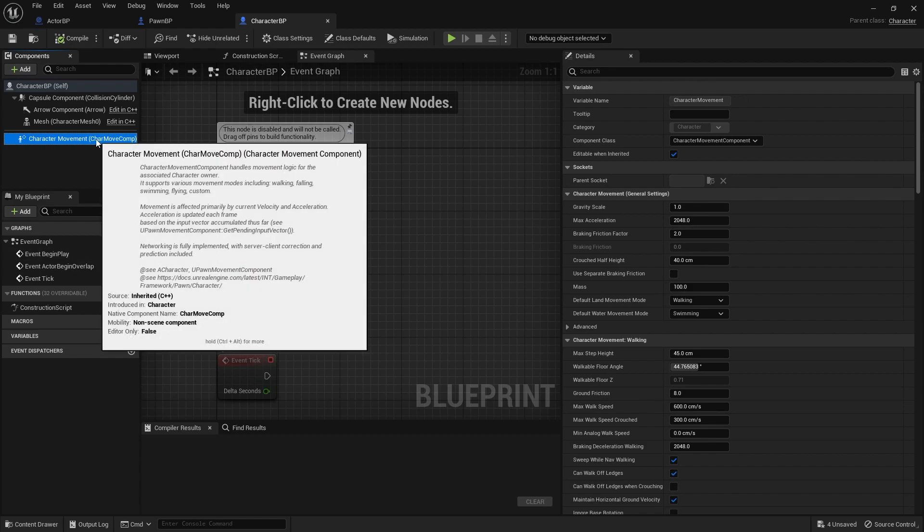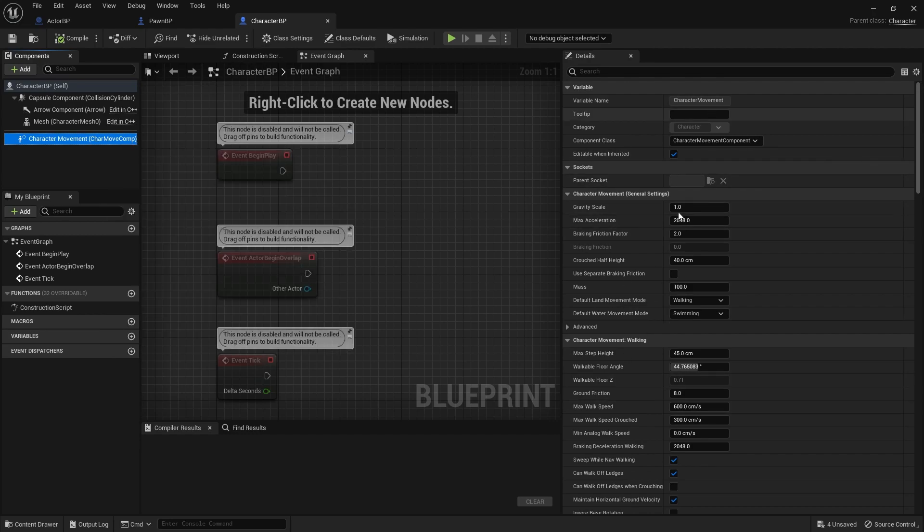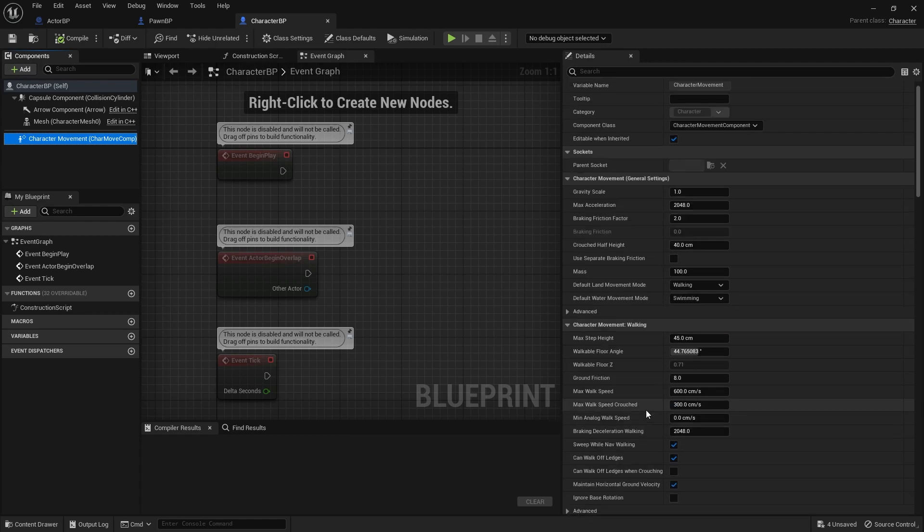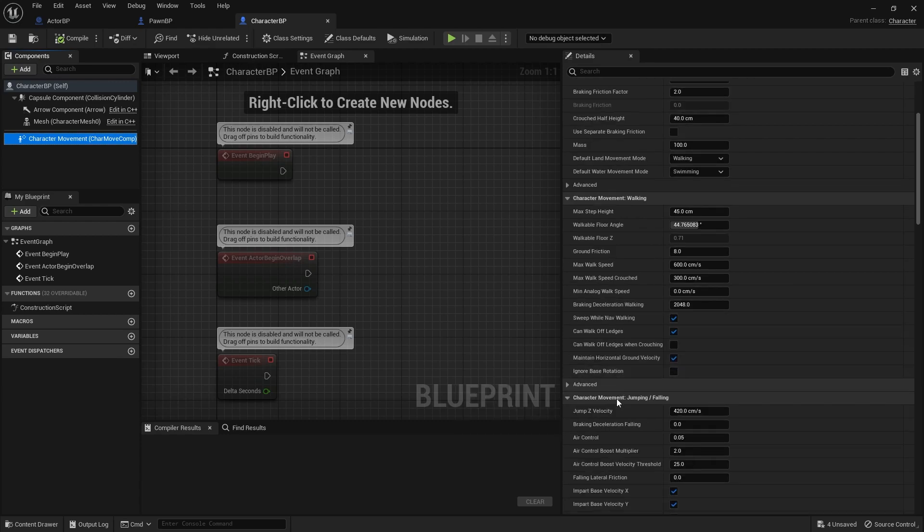Inherited C++ - in the C++ they have mentioned all the functionality for the character to work. So here are all the character properties you can see: jump velocity, maximum height, friction, speed.